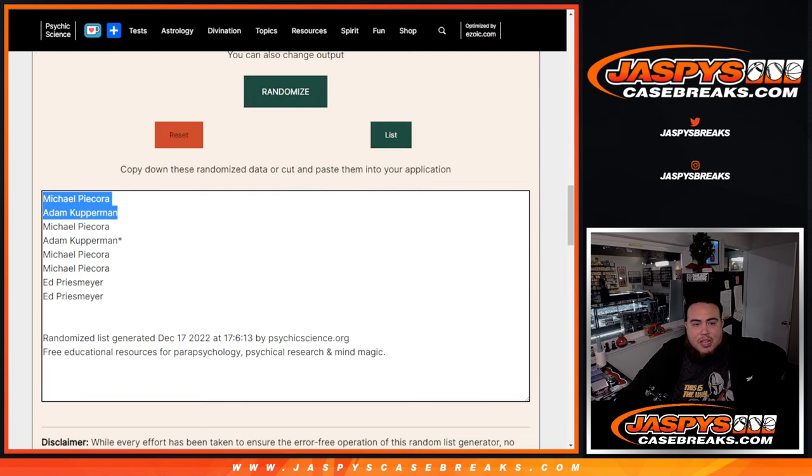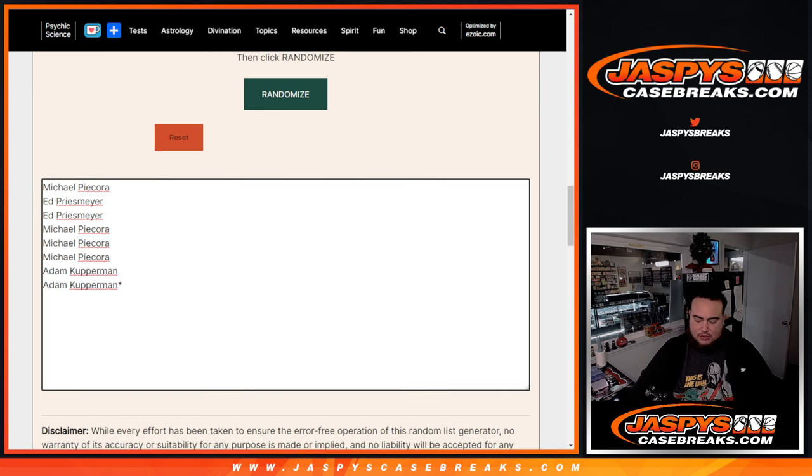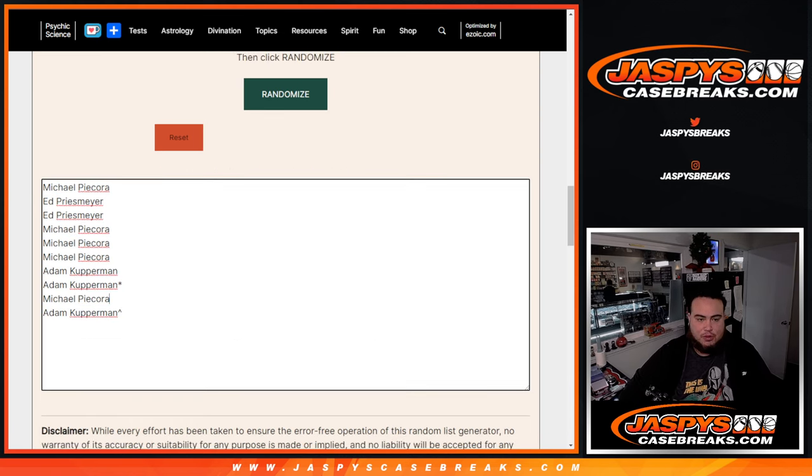Michael and Adam Kupperman, congratulations. Free extra spots for you guys. We're going to paste in the names.